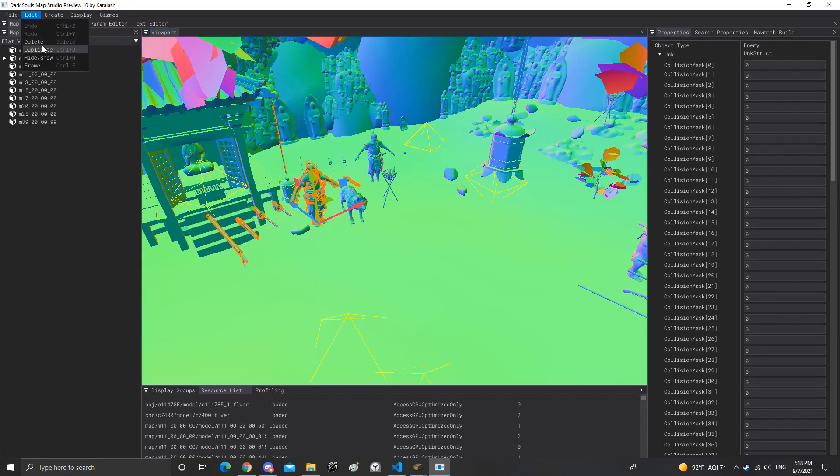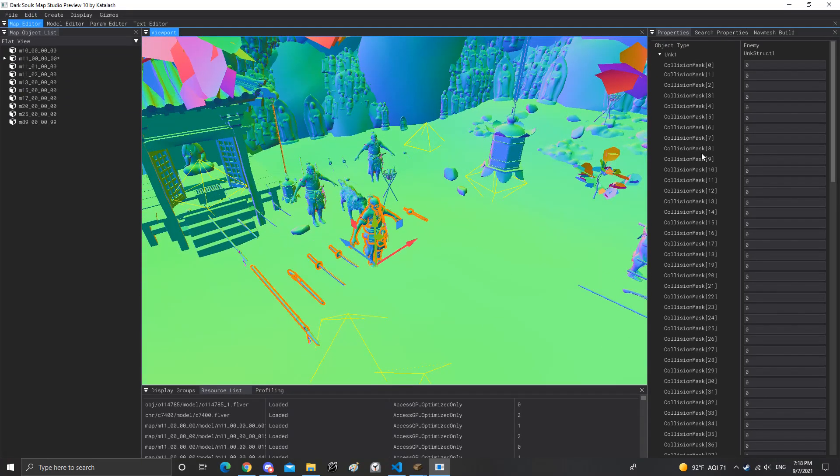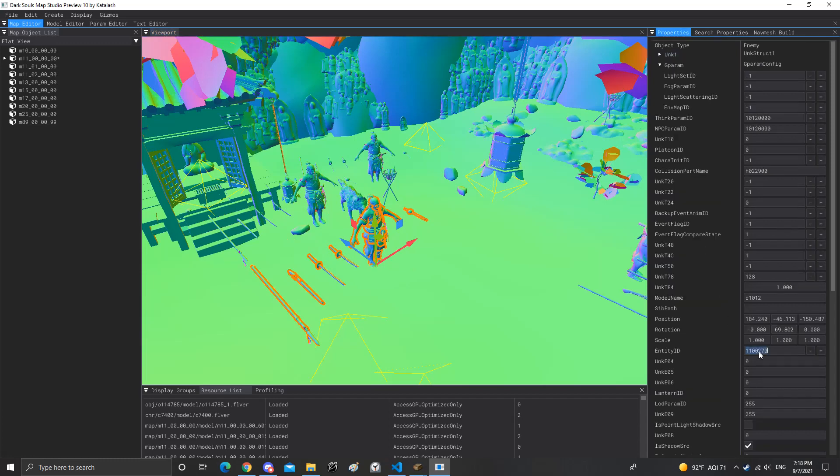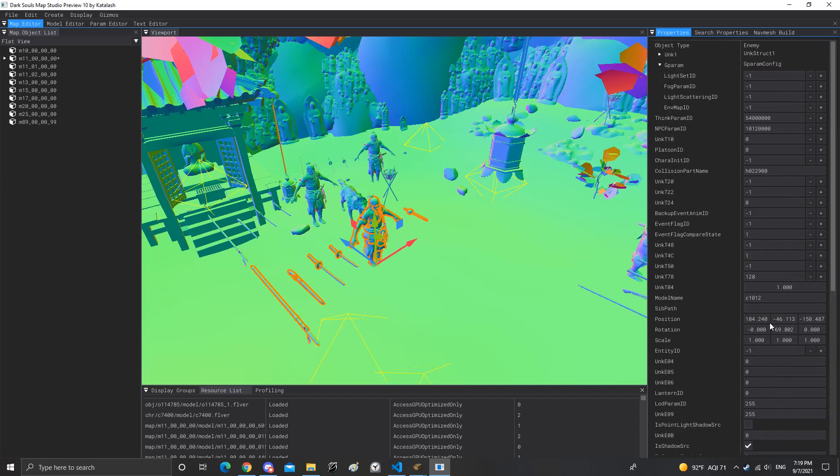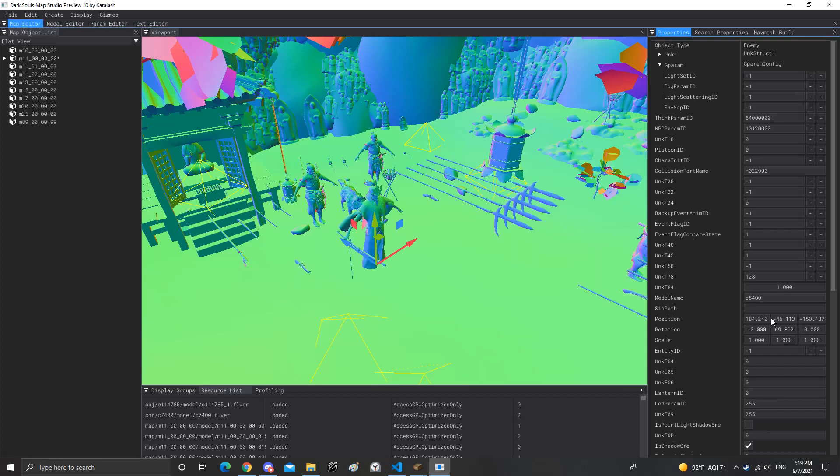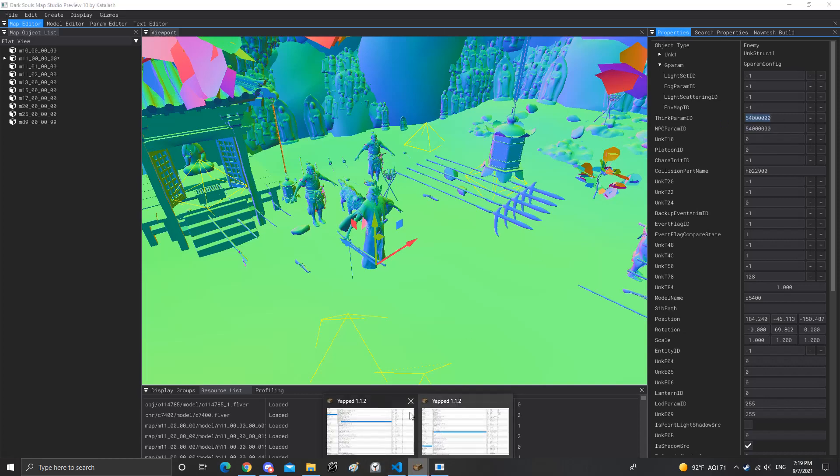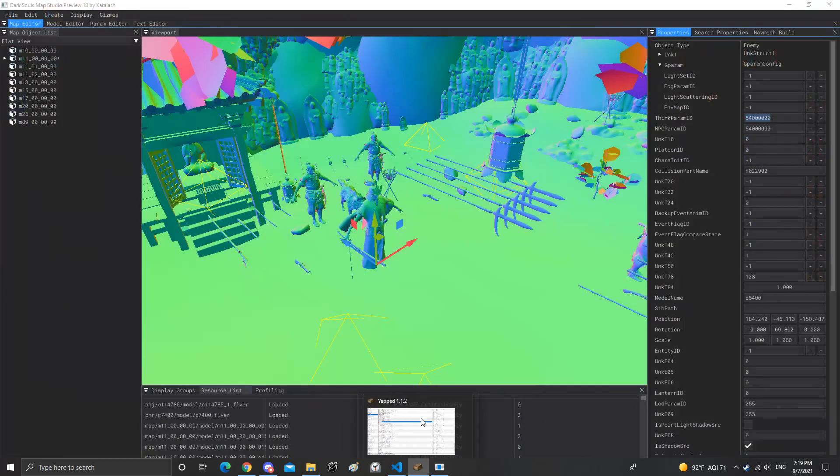And then duplicate him real quick. This is not important, this is just making a test here.